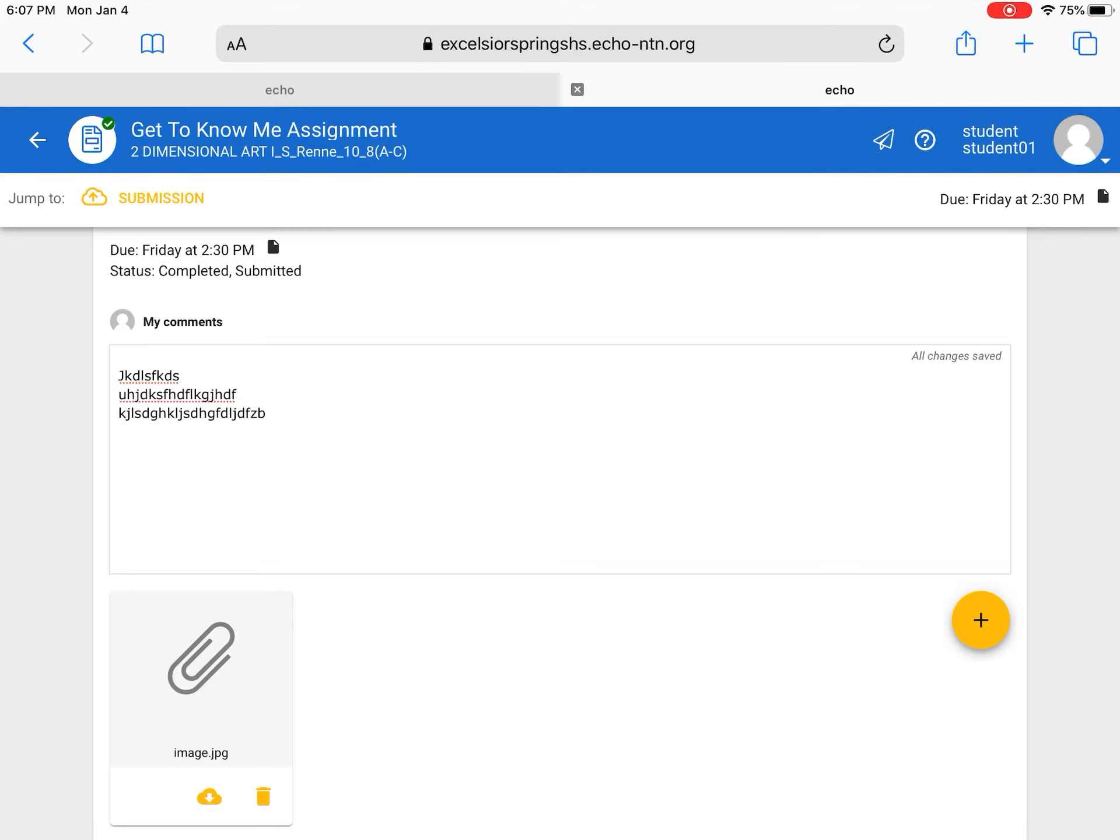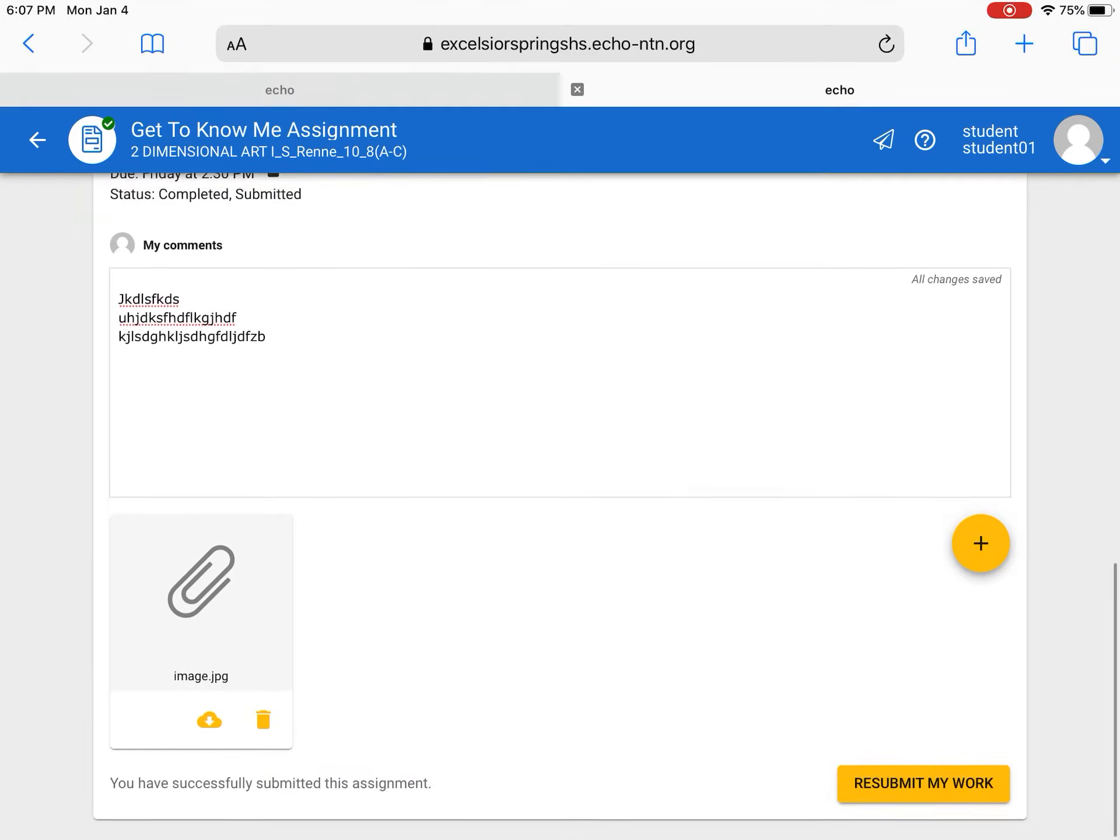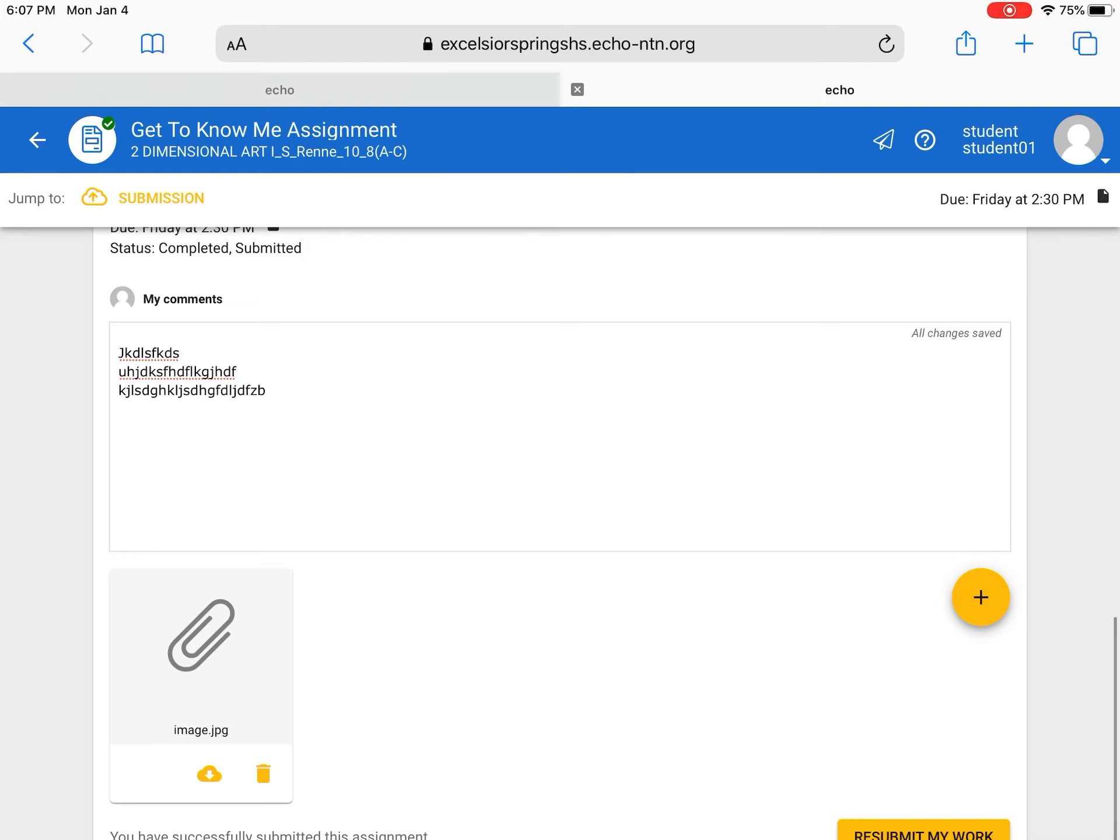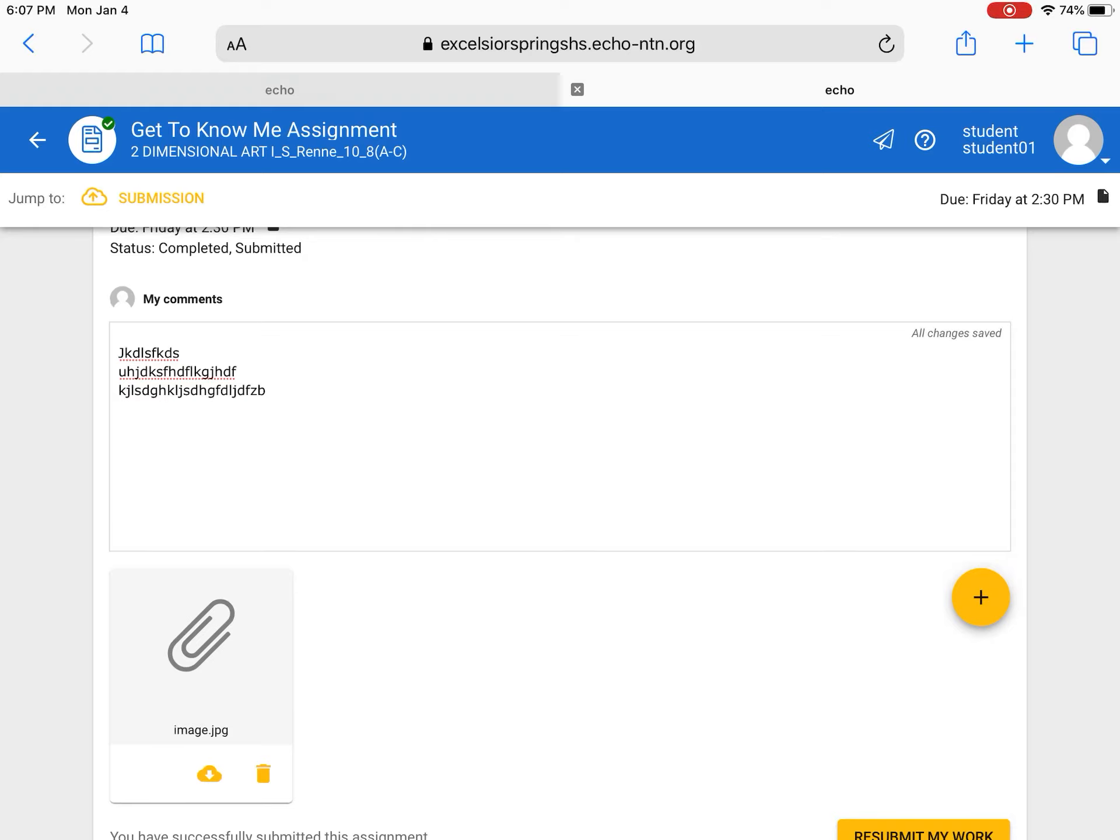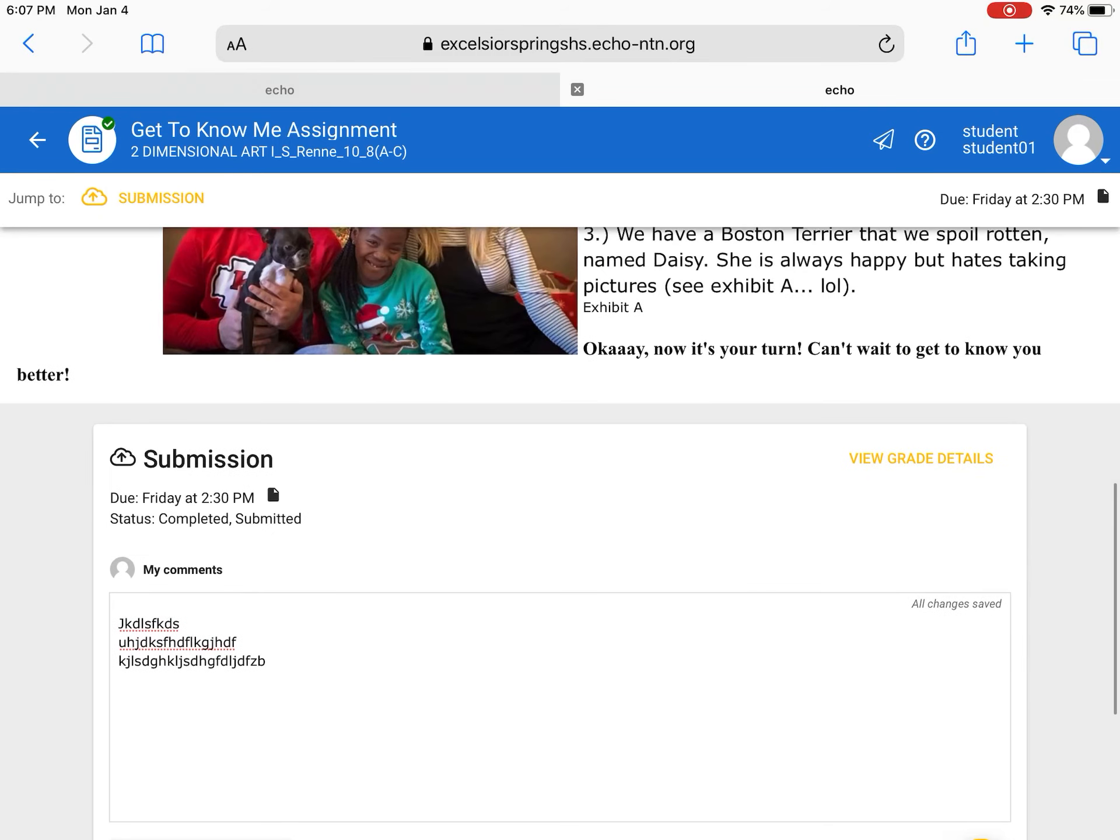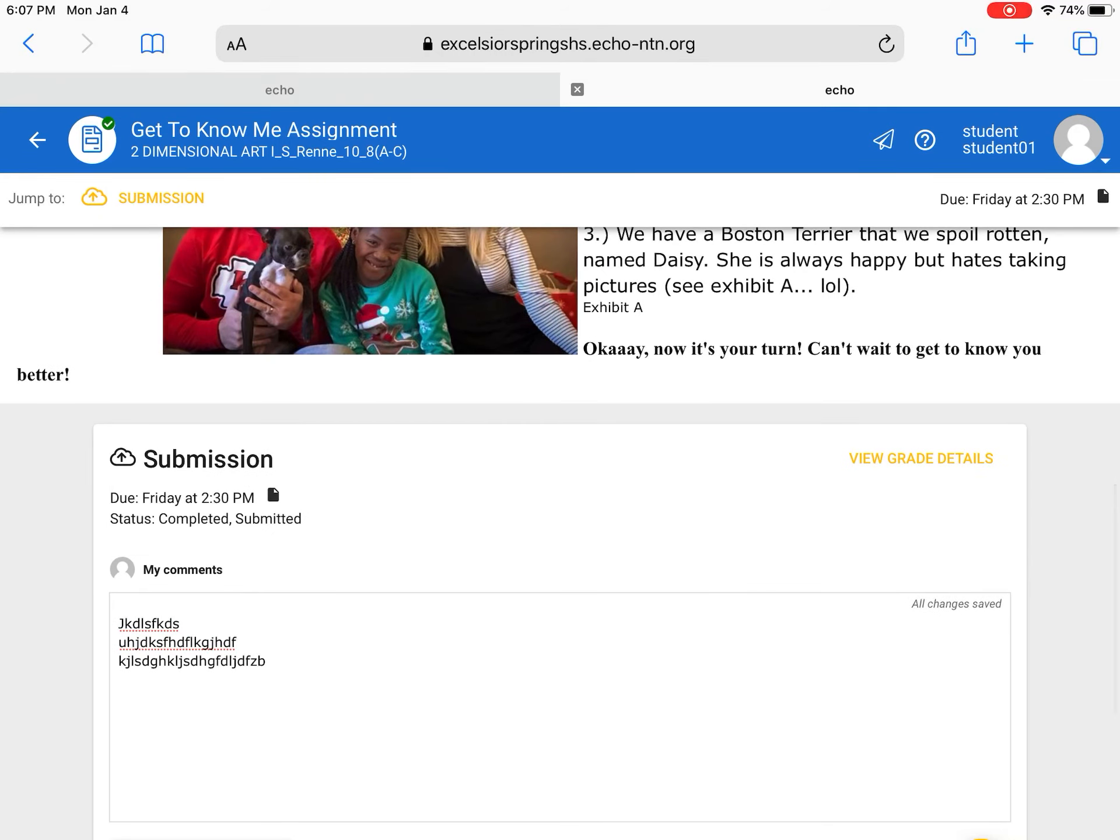Now I try to make it where you can attach multiple things because I know sometimes y'all want to send me a few different things and that's fine. Once you've submitted there's a few ways to know you've submitted. One, you can see the button is now saying resubmit my work. You can also see at the top it gives you a status under the giant word submission. It says due Friday at 2:30 p.m. status completed, submitted. So we did a good job. We got that in.